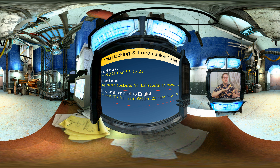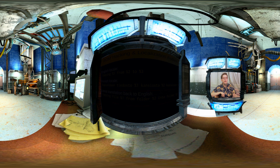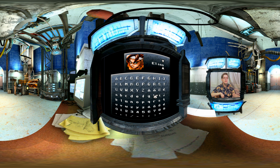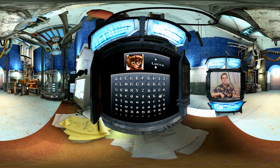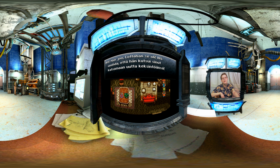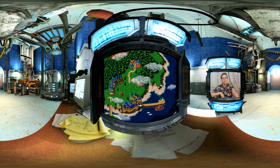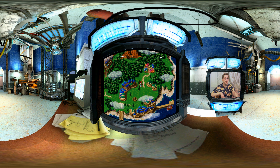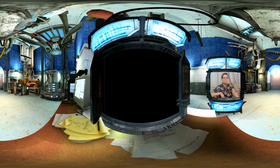But in an RPG where you can change the player character's names, none of this will work. In Chrono Trigger, before the game even starts, you give a name to the main character. This name, and the names of other characters you can name, are referred to everywhere in the game. Using cumbersome circumlocutory expressions would be inappropriate for the atmosphere of the game.